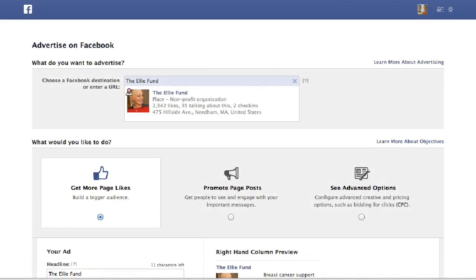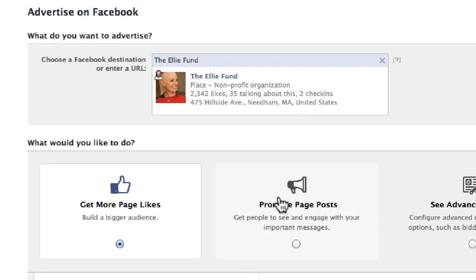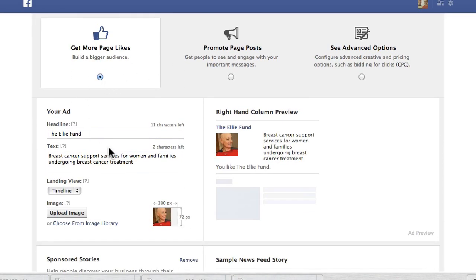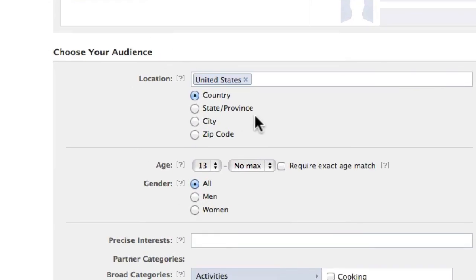When you create a Facebook ad for your Facebook page, you have two objectives. Facebook even asks you, what would you like to do? Would you like to get more fans or would you like to promote a specific post on your page? Once you decide that and you create your artwork, you come down below and start selecting your audience.